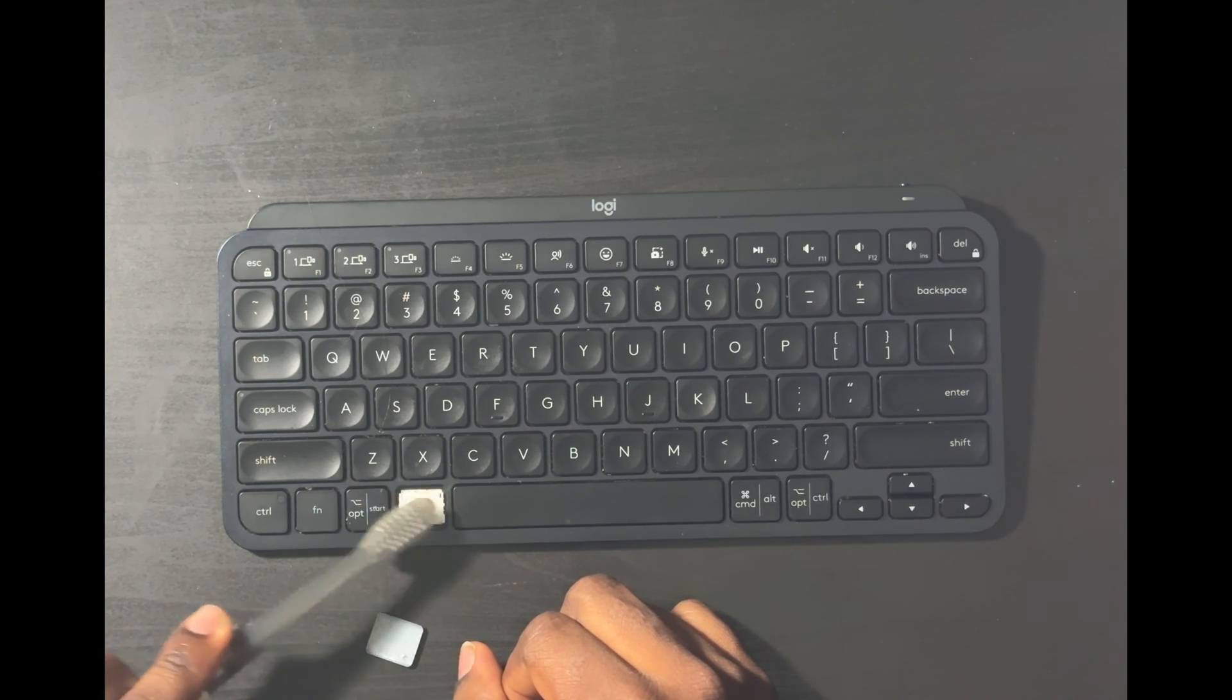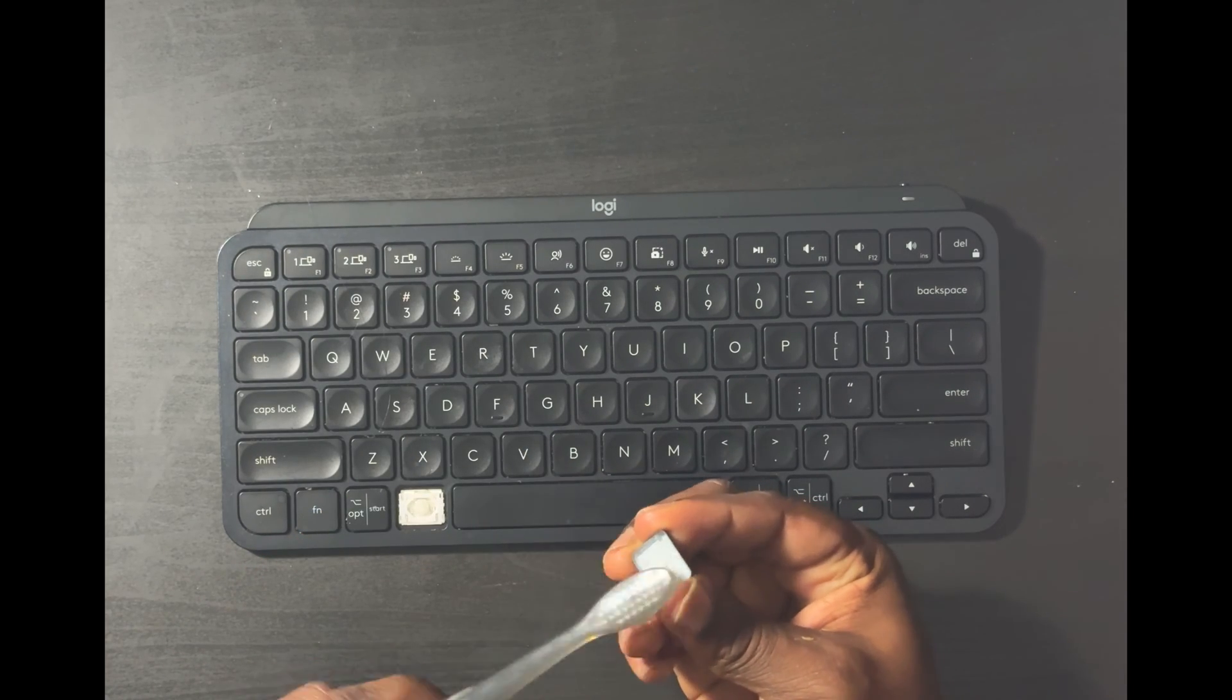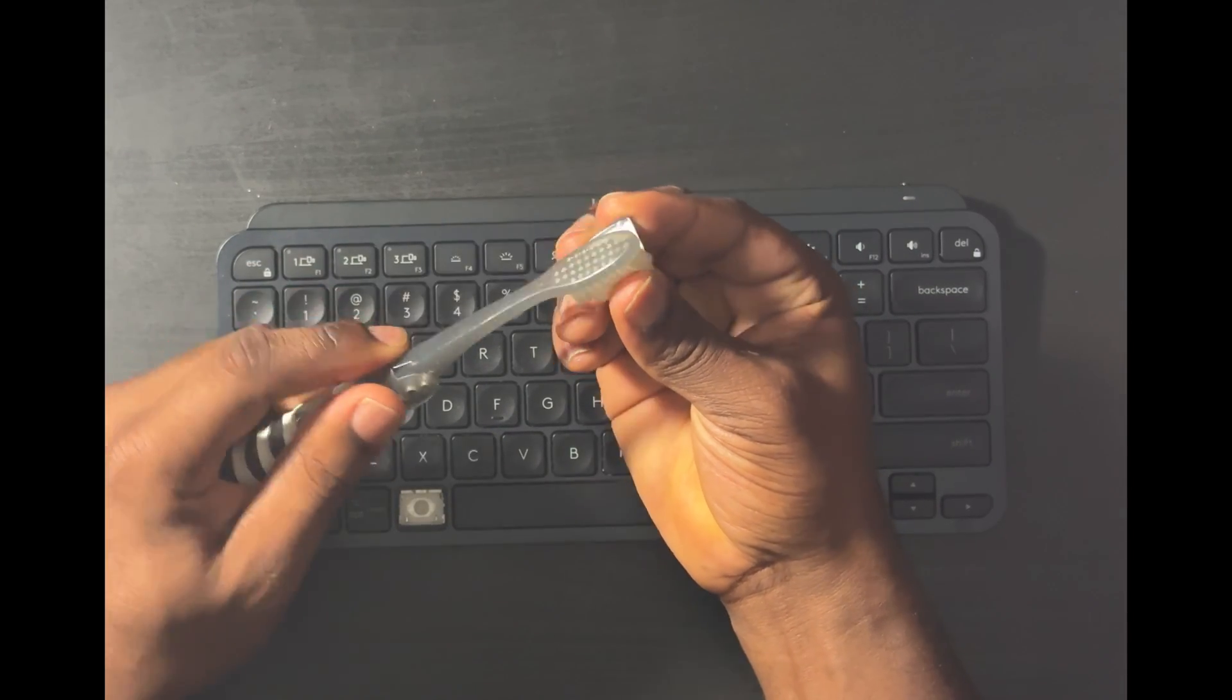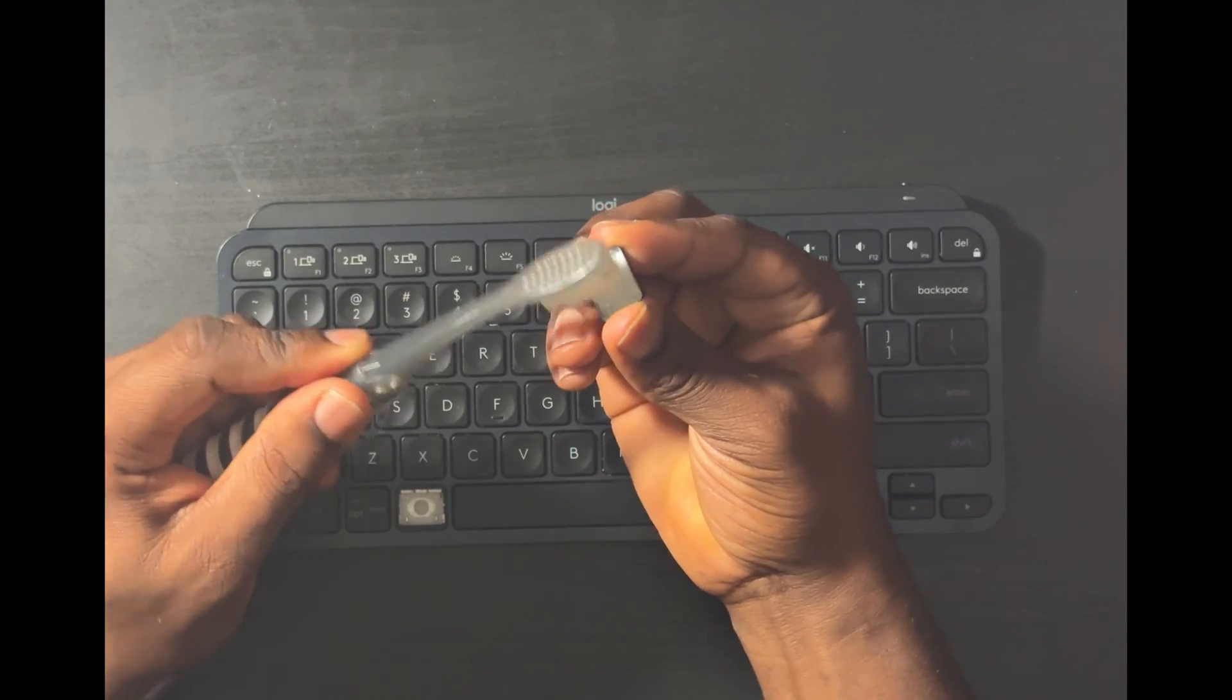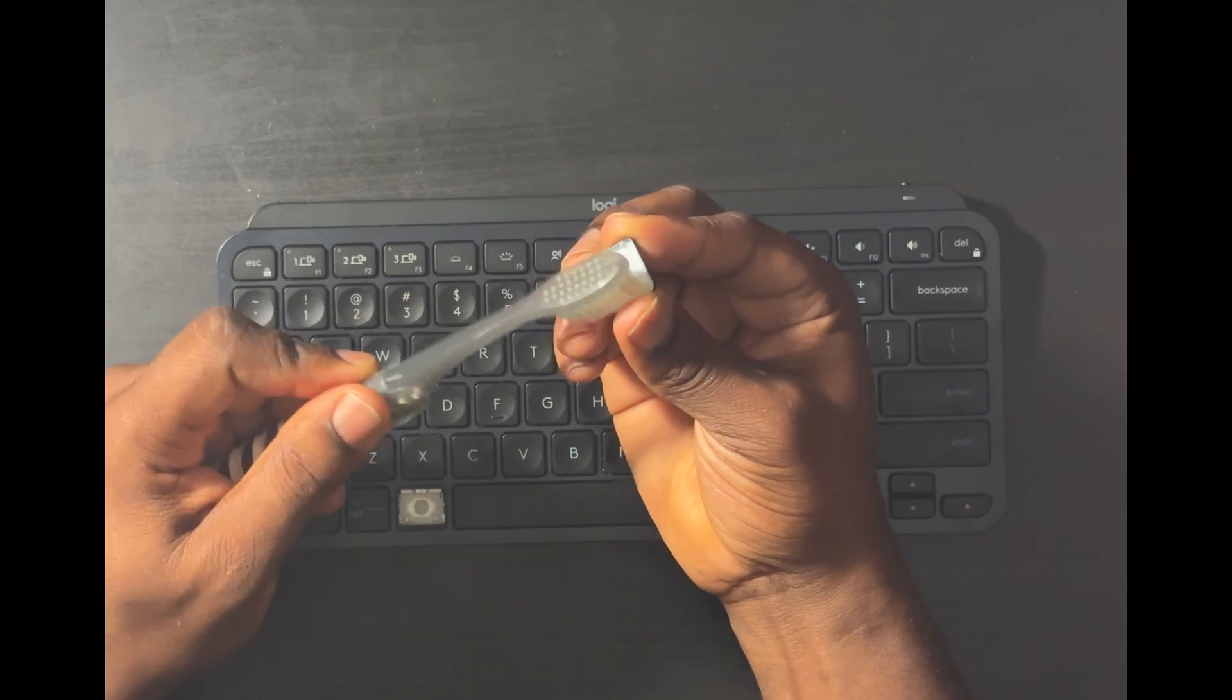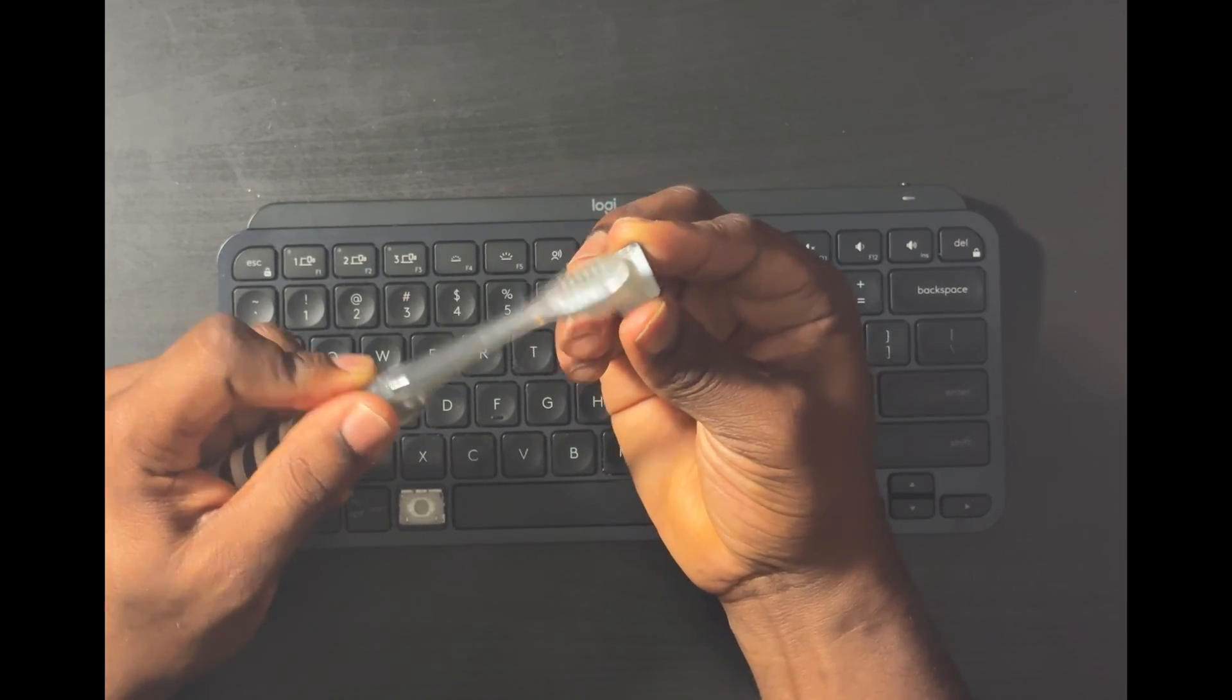All right, also do the back of the key. This might be where the sticky stuff is. And yeah, like I said it depends on how bad it is. If you've really soaked it with whatever is causing it to be sticky, you might need to use the cotton tip with rubbing alcohol.